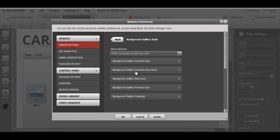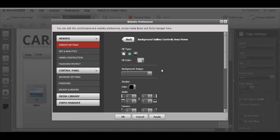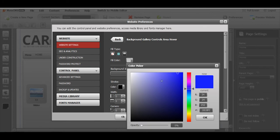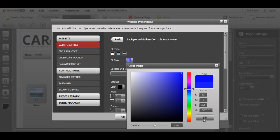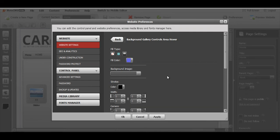Let's change the background gallery control area when it's hovered with the mouse. I want to make it blue, opacity 100, let's make it 50 so you can see the change.